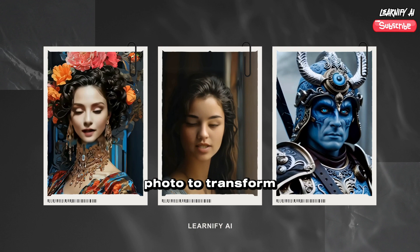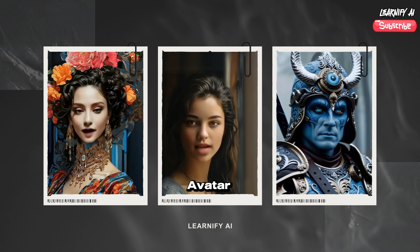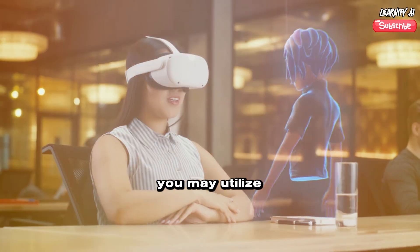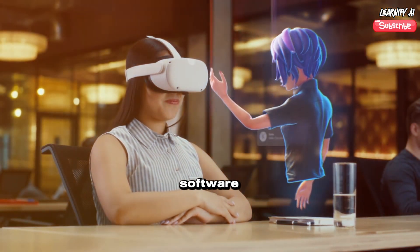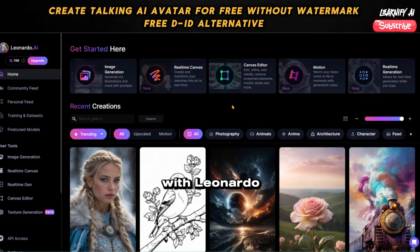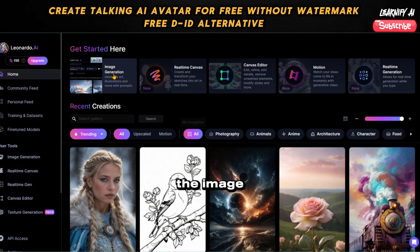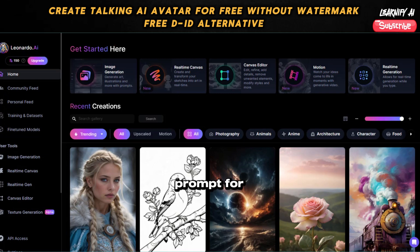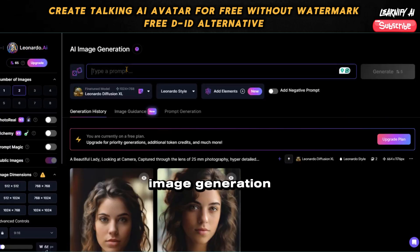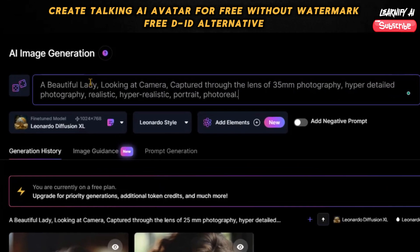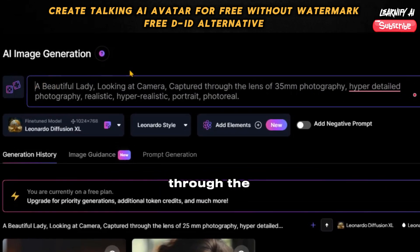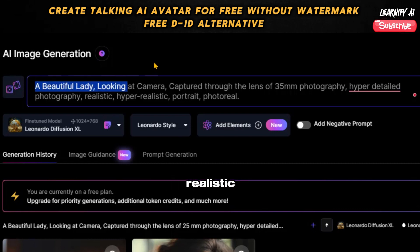First things first, you'll need a portrait photo to transform into your talking avatar. To create the image, you may utilize any suitable image creation software. I'll be working with Leonardo AI for this demonstration. Upon accessing the Leonardo AI interface, navigate to and select the image creation feature. Proceed to input a new prompt — for example: a beautiful lady looking at the camera, captured through the lens of 35mm photography, hyper-detail photography, realistic hyper-realistic portrait photo.